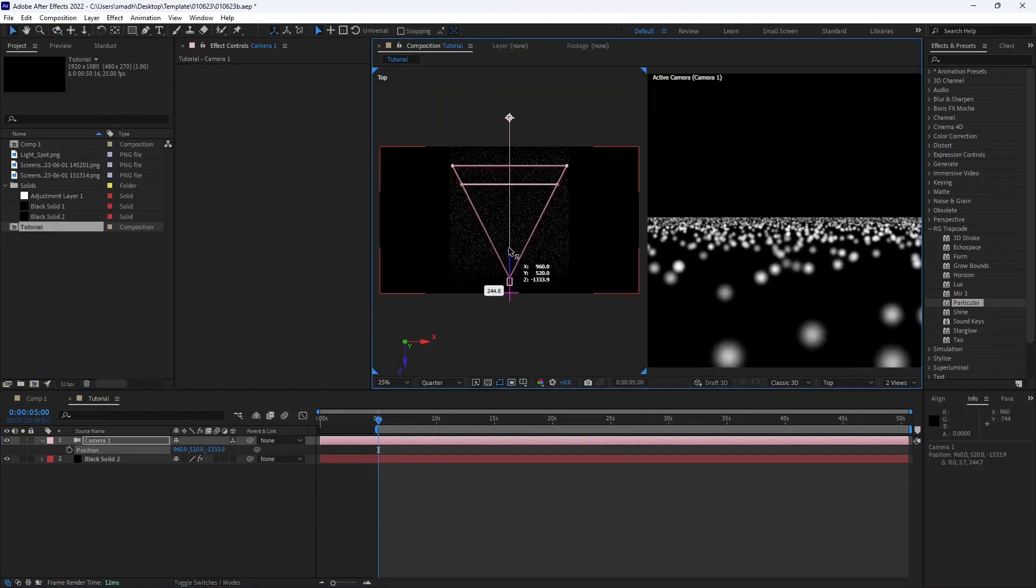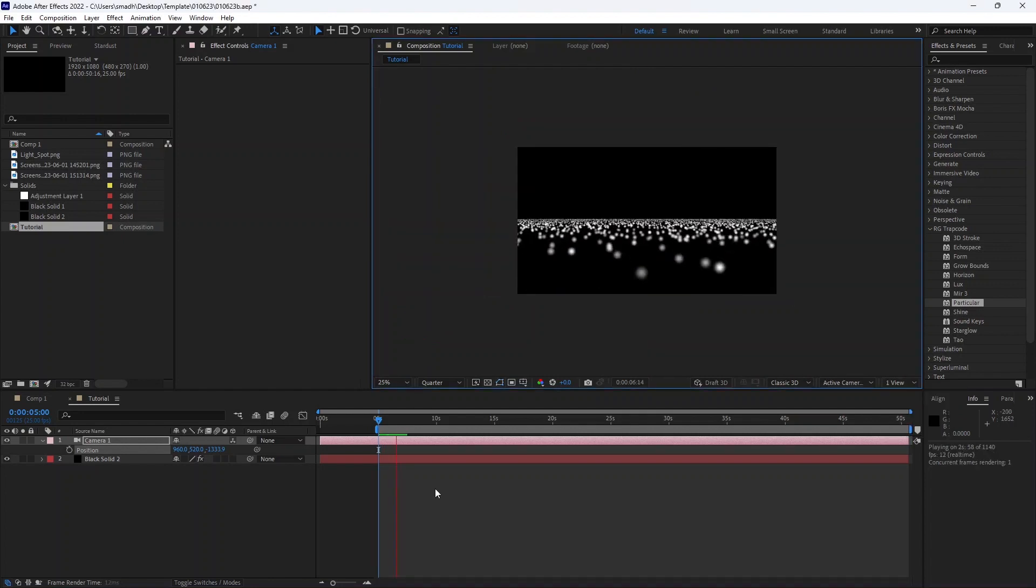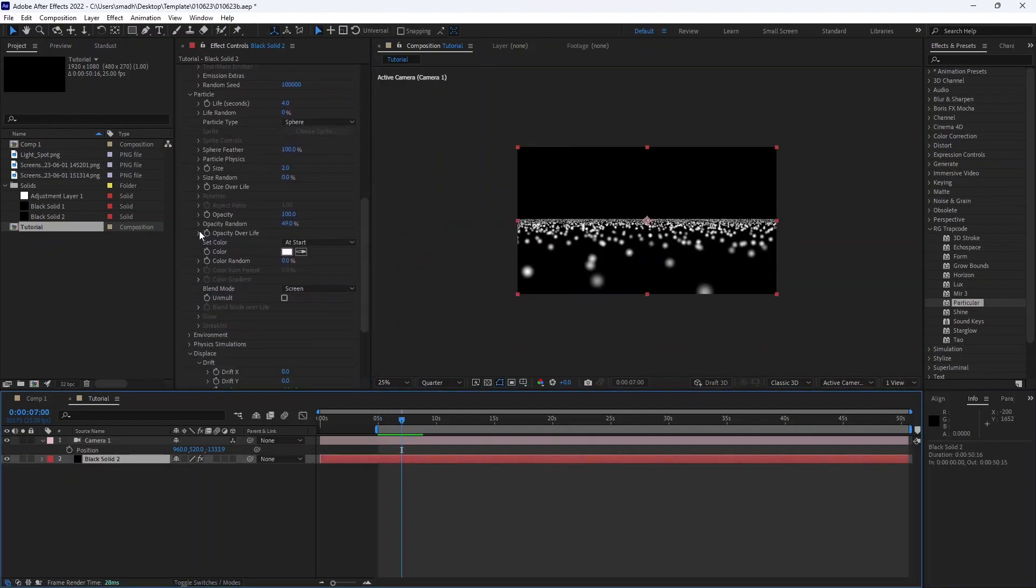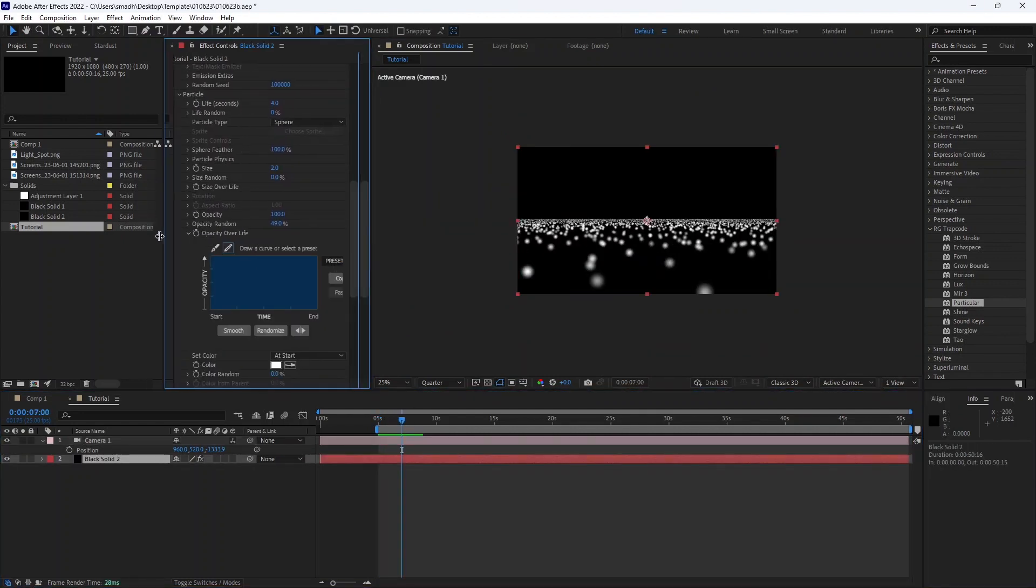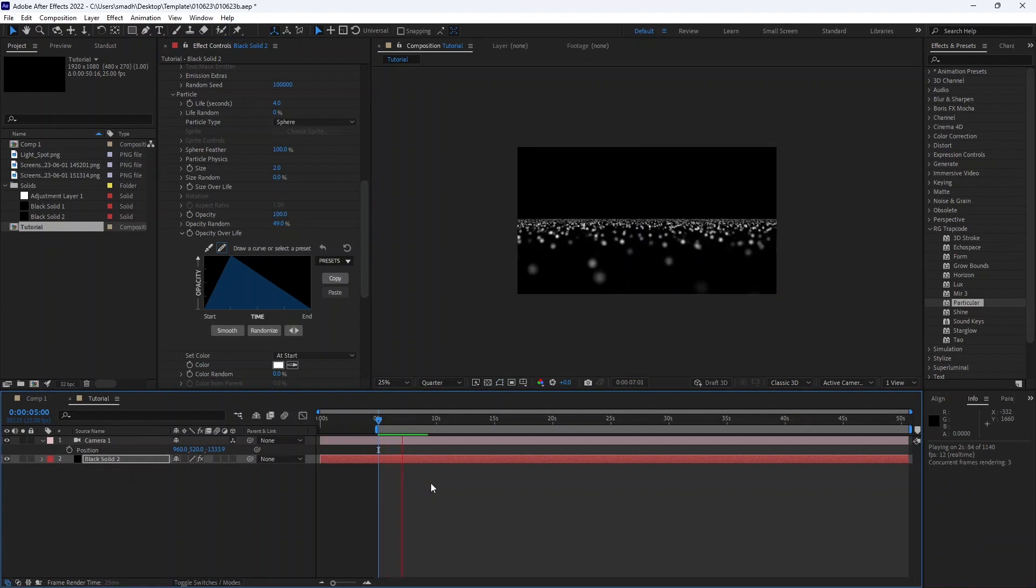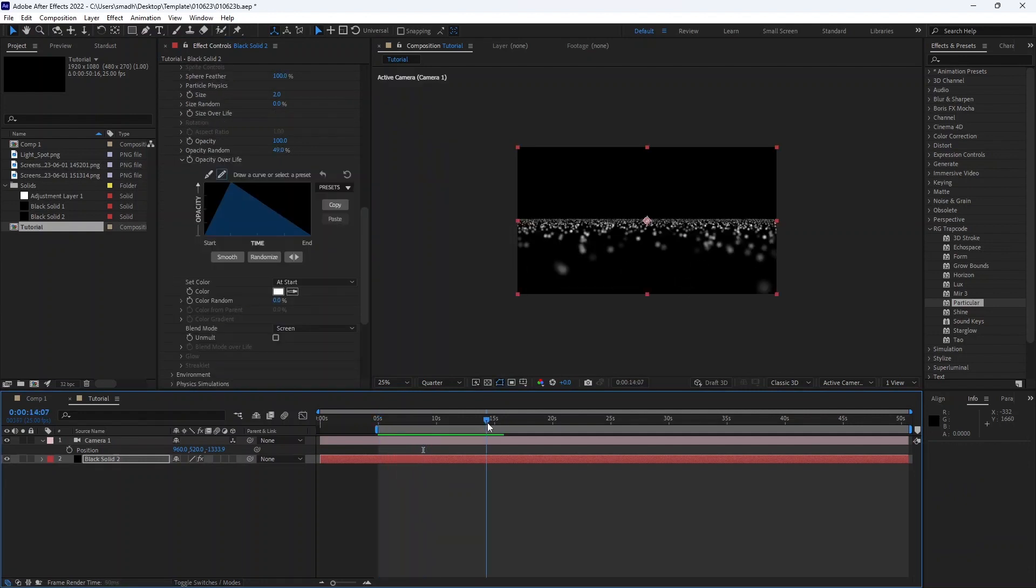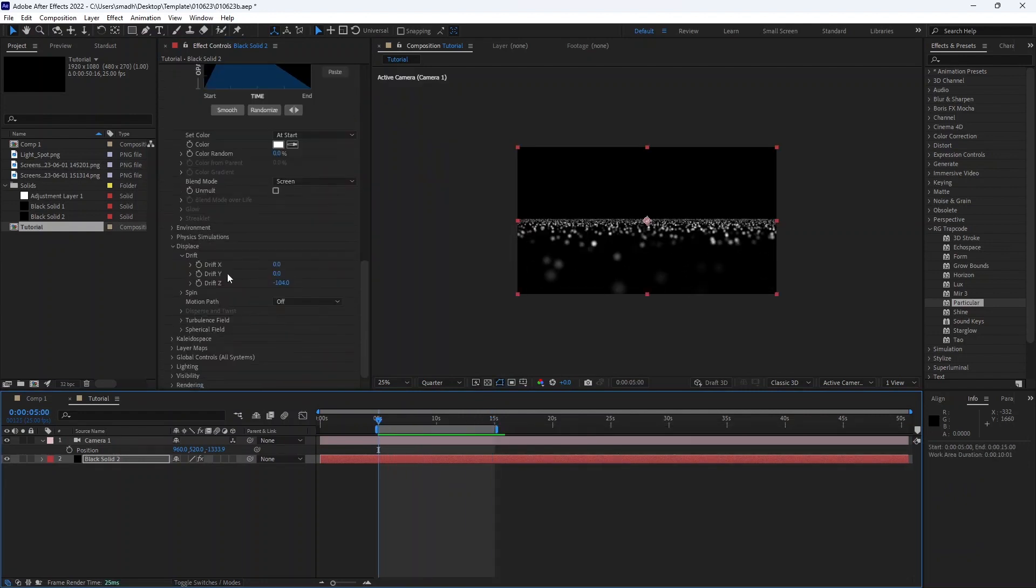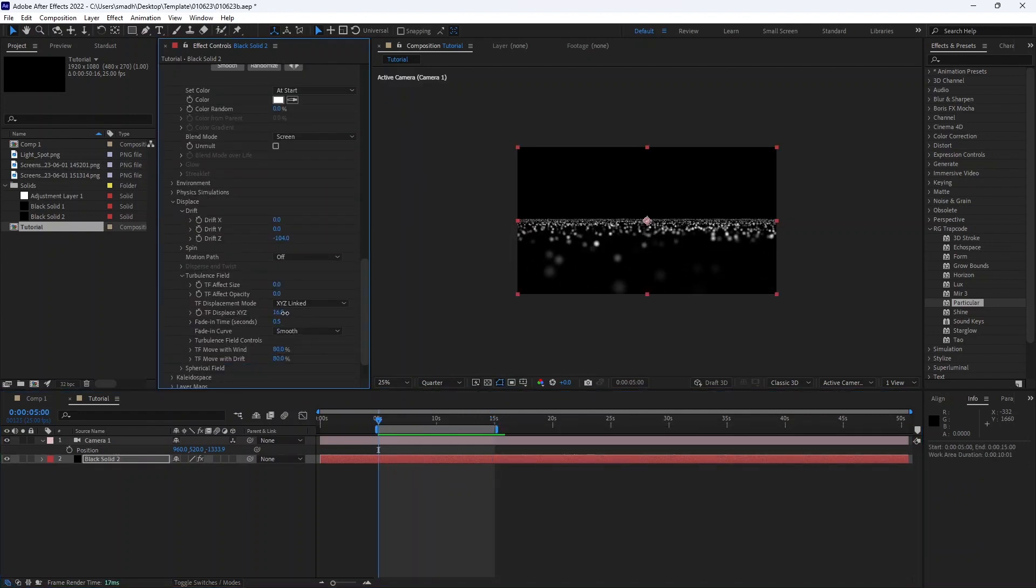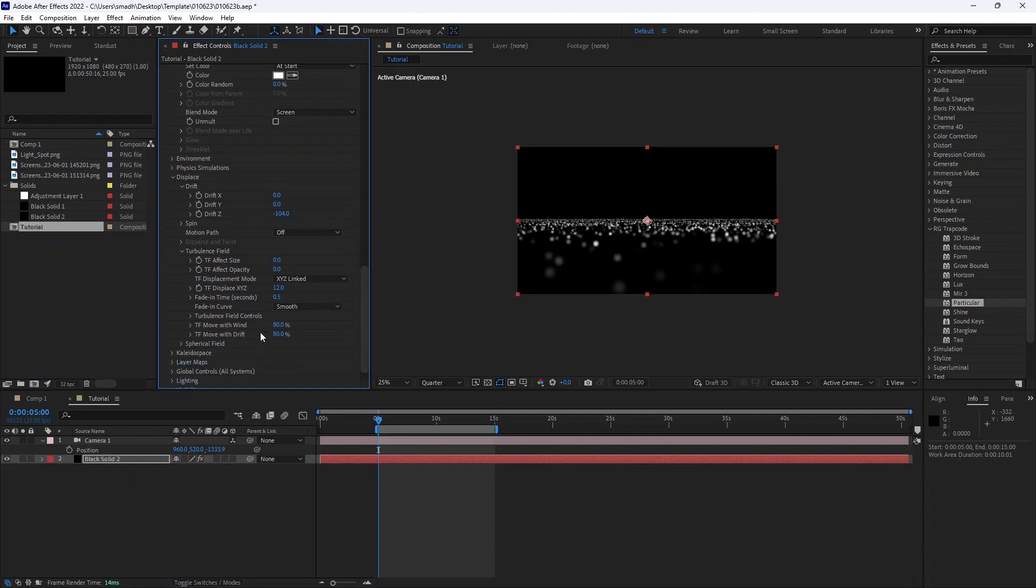Now we need to adjust the camera position. Adjust opacity override settings. And we need the particles in a wave structure. So adjust the turbulence field. Now the particles are moving in a wave form.